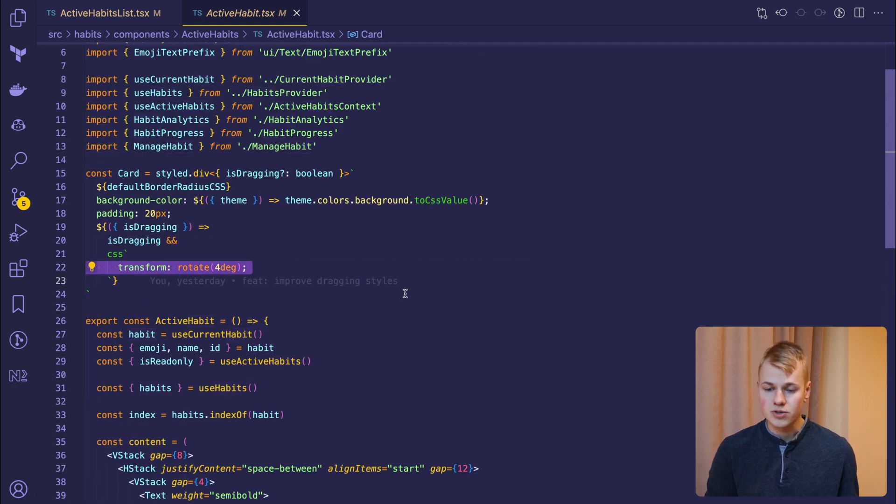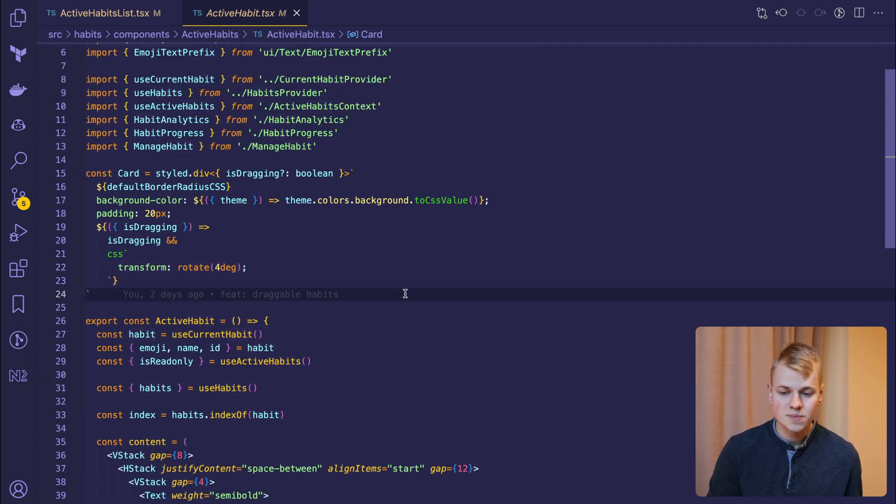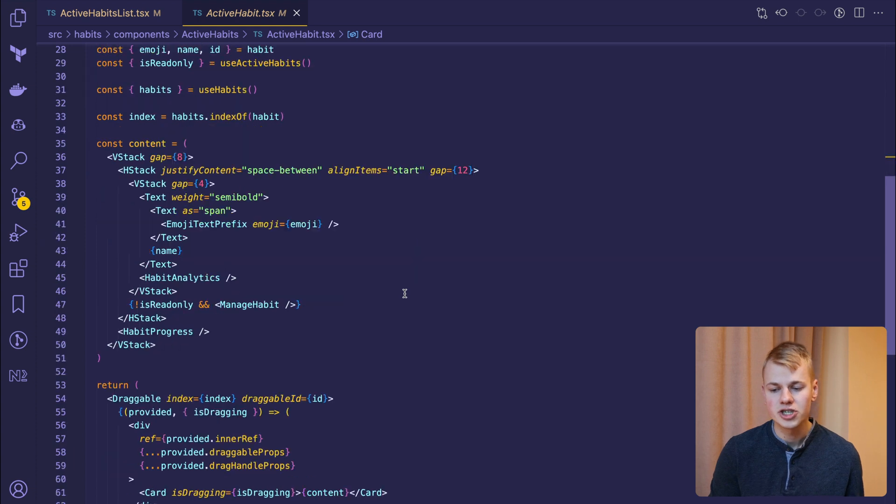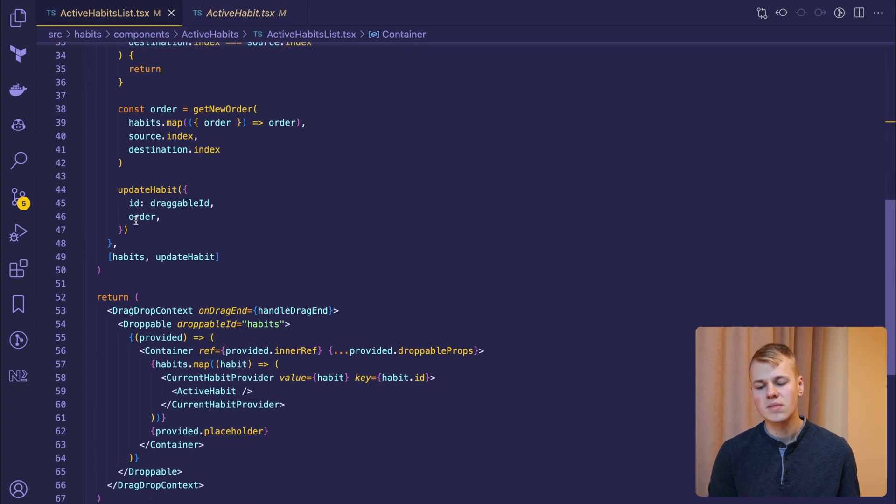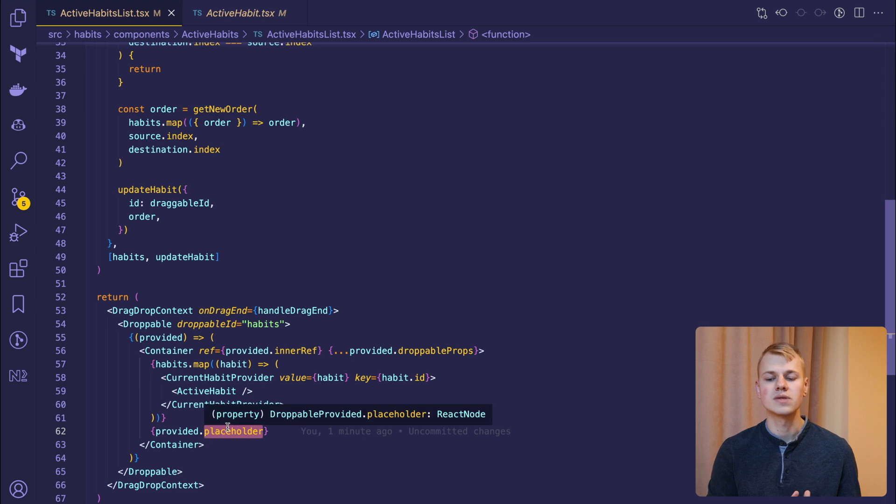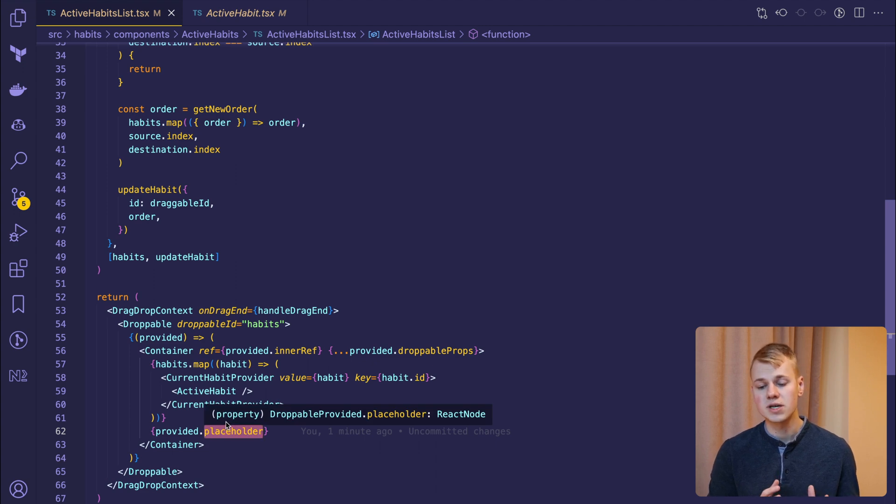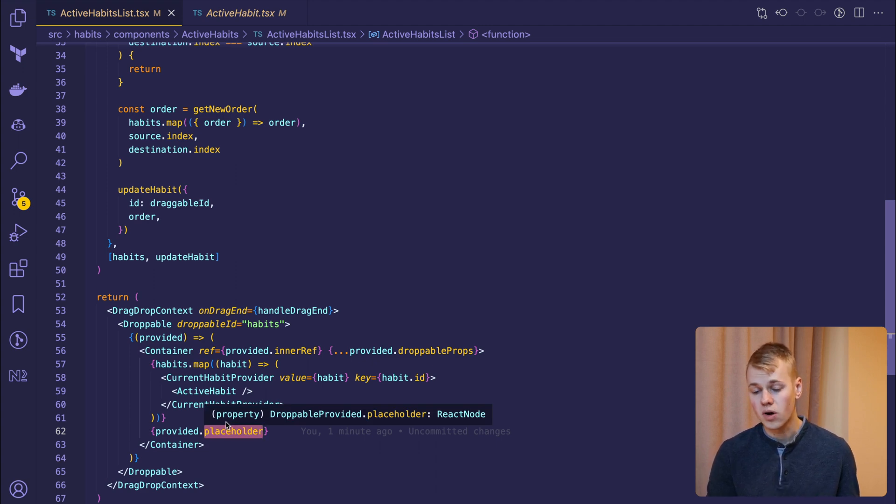It's possible to show a customized placeholder like a shadow under the drag element, yet it requires some extra work since React Beautiful DnD doesn't provide such customization, and we have only a transparent placeholder option.